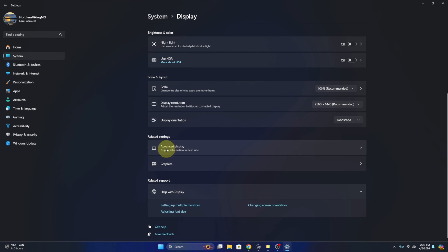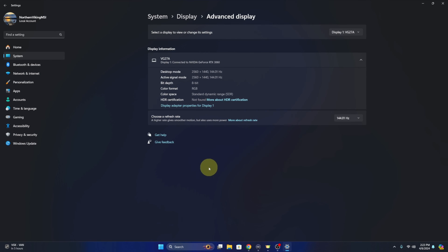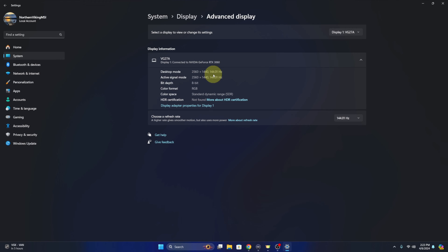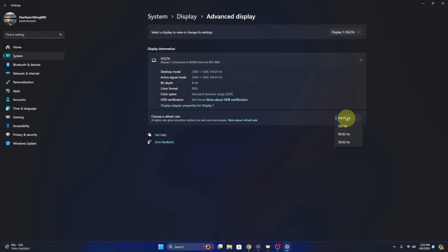Under Related Settings, you're gonna see the Advanced Display option right here. Go ahead and left-click on that and it's gonna show us the advanced display options for that monitor. You can see that I have a 1440p monitor and the current refresh rate on that is 144.01 Hertz. If your monitor is capable of various different Hertz, there is an option here to choose your refresh rate — a little dropdown where you can choose from the options that are available for that monitor.